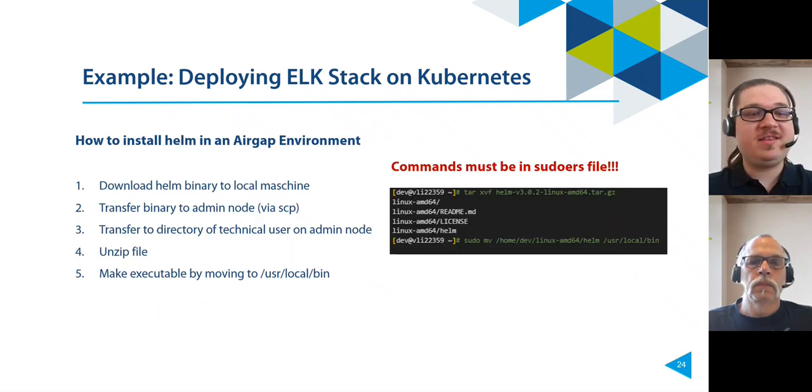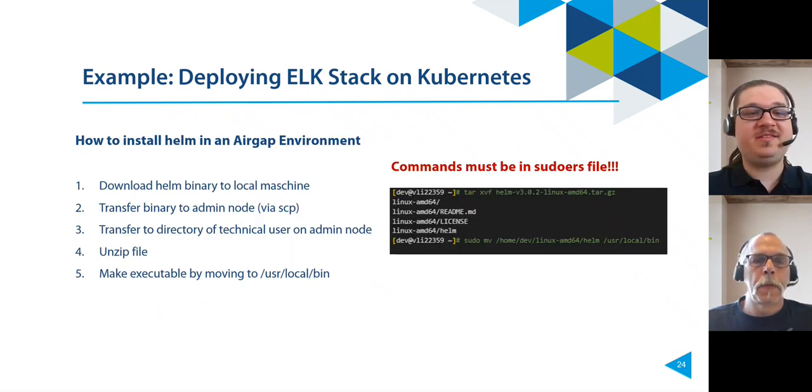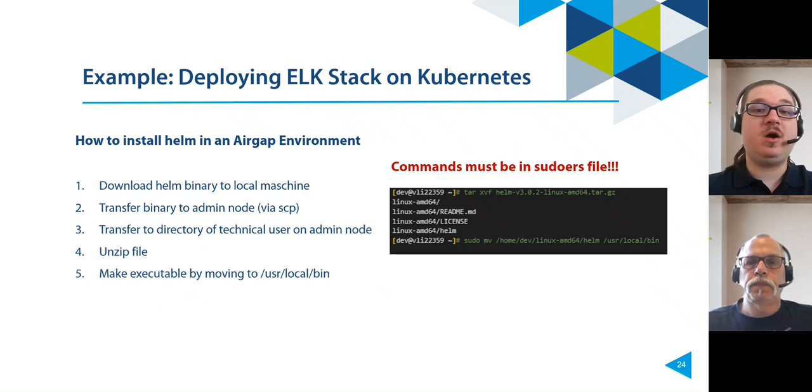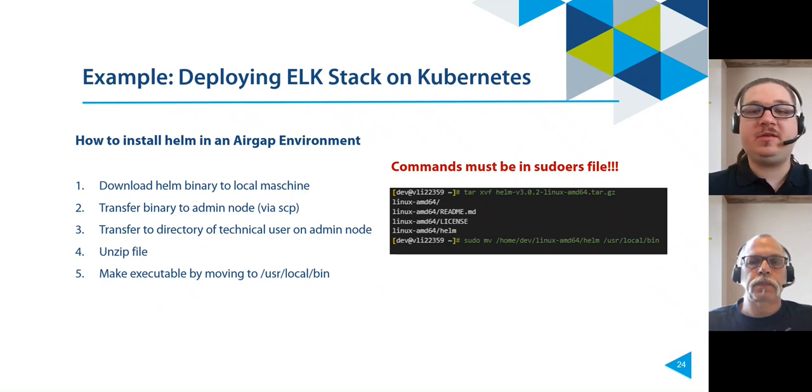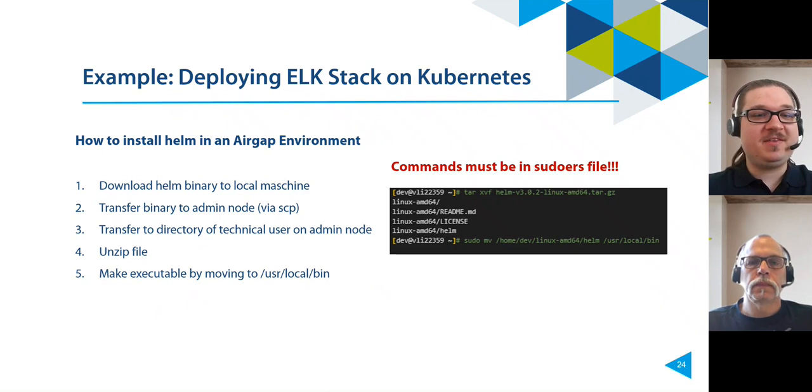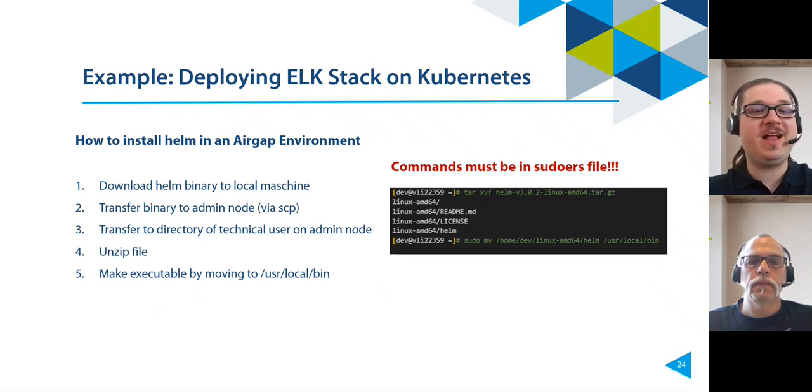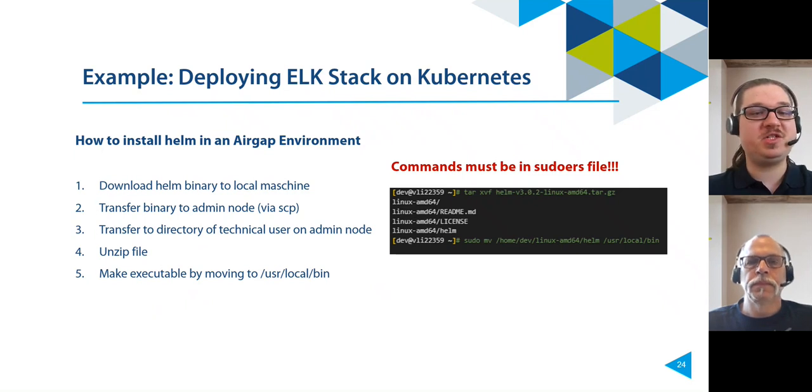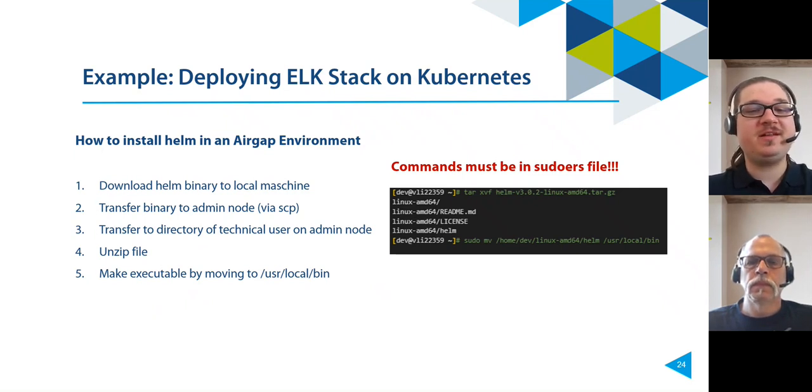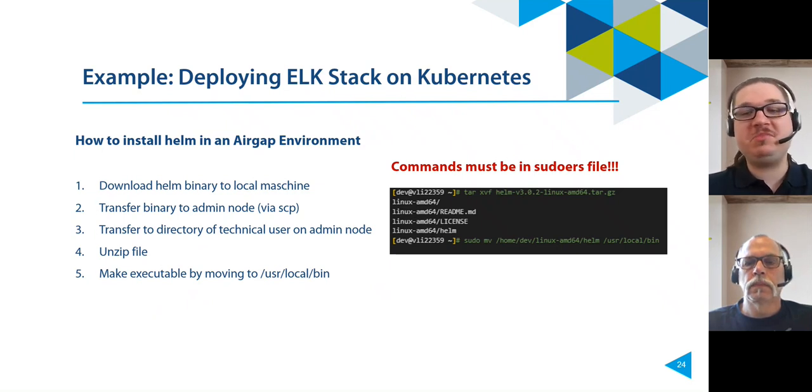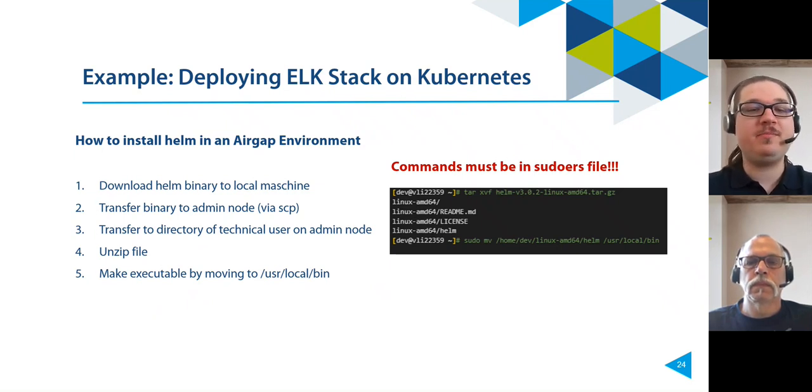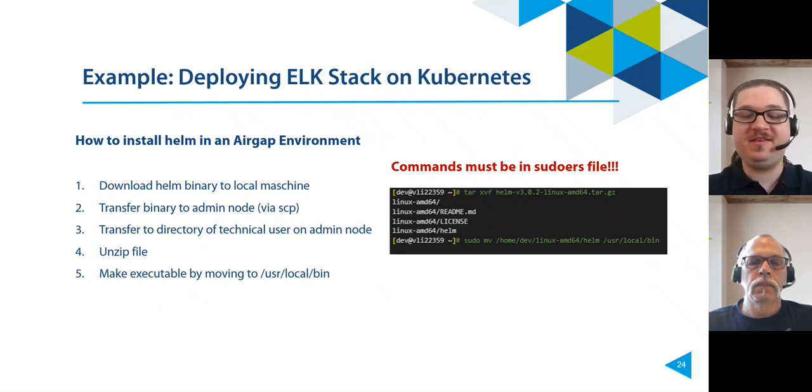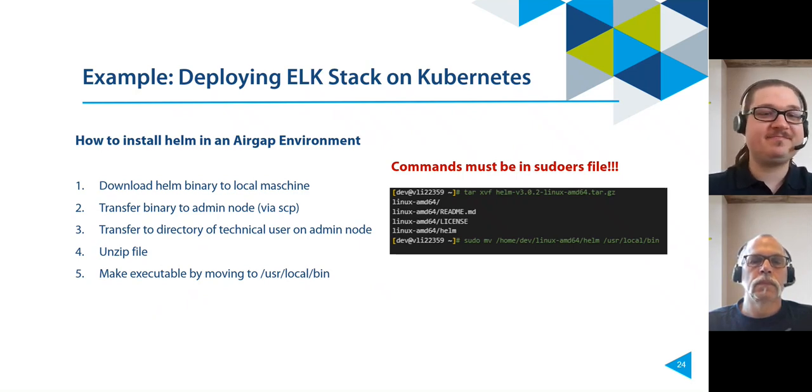Now, let's move on to the installation of Helm in an air-gap environment. Of course, the required commands must be in the sudoers file. First of all, we need to install Helm in our environment. To do this, we download the Helm binary on a local machine and move it to the technical users directory on the admin node, for example, using SCP. Then we unpack the file and make it executable, as you can see here.